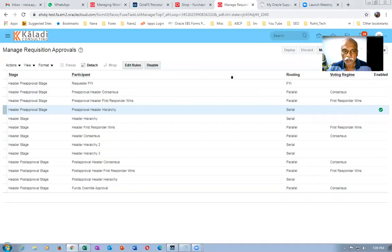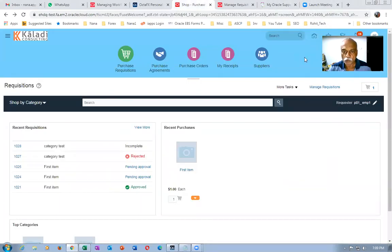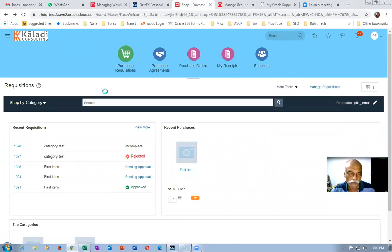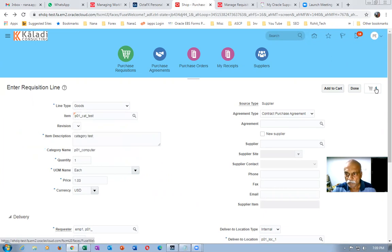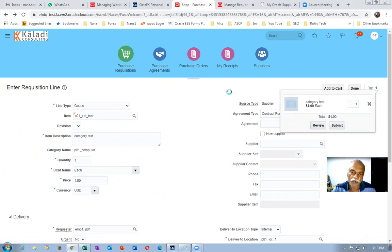Let me go and create a new requisition now. I'm emp1. Let me put the item over here. You already have something in the cart — let me delete it and then add to the cart again.